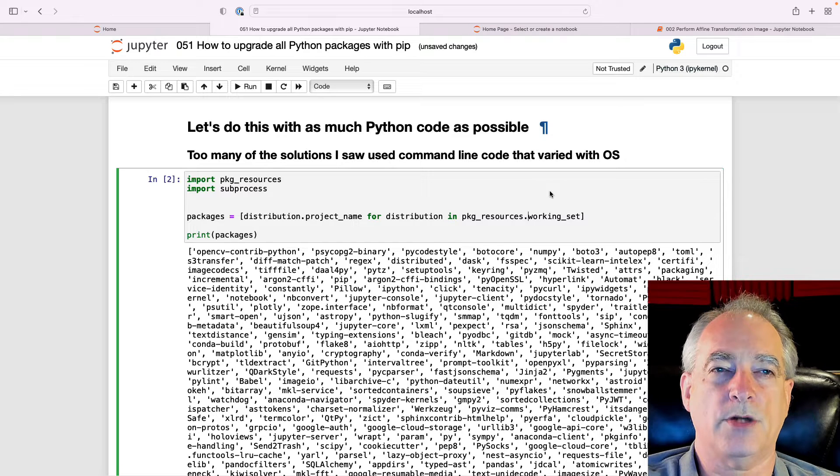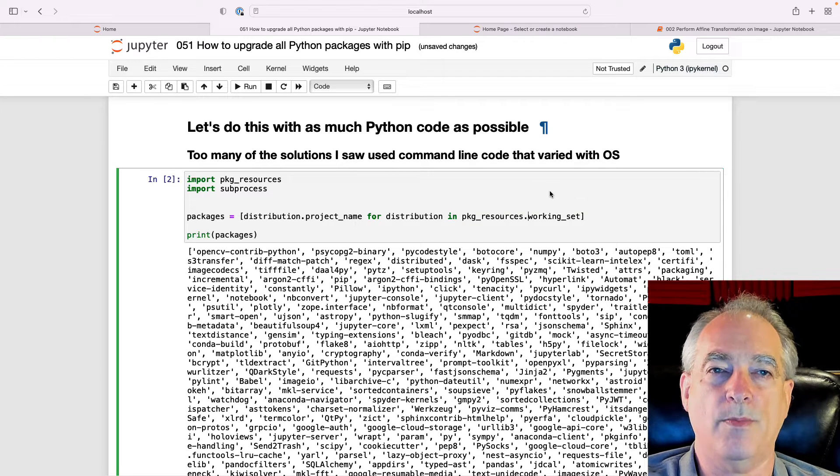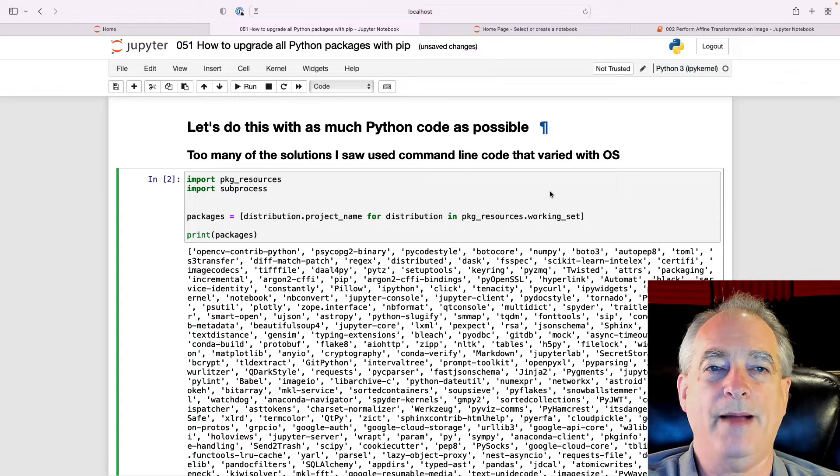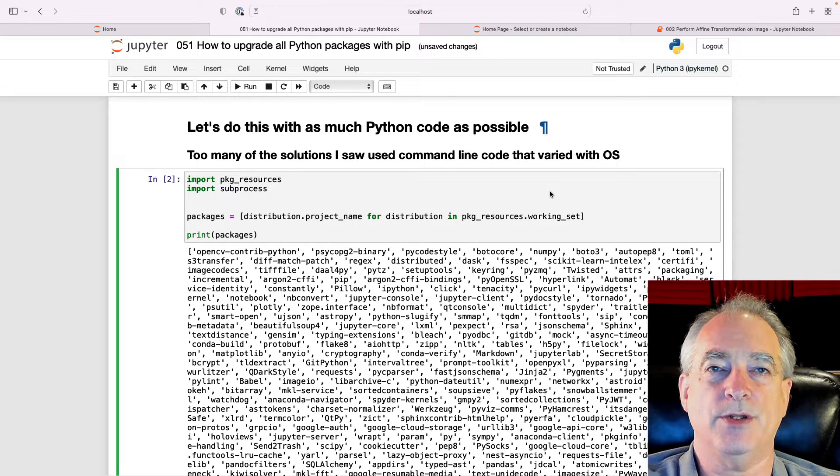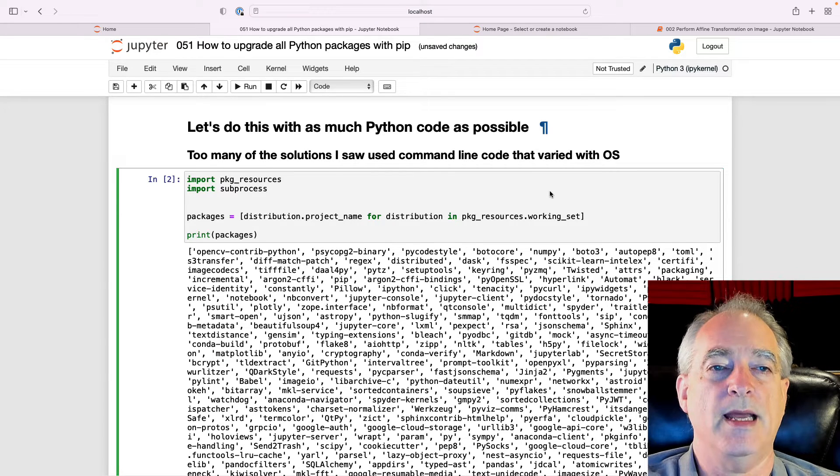In this video, we're going to talk about how to upgrade all your Python packages with pip. I'm going to do this with as much Python code as possible.